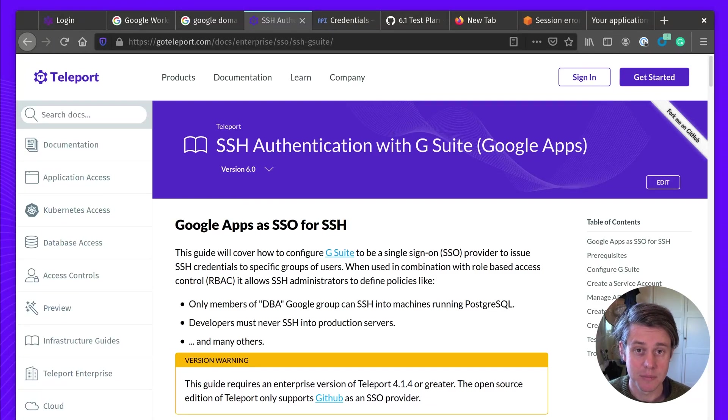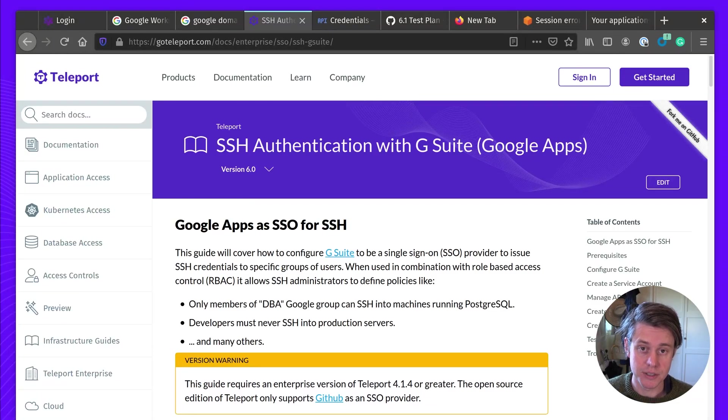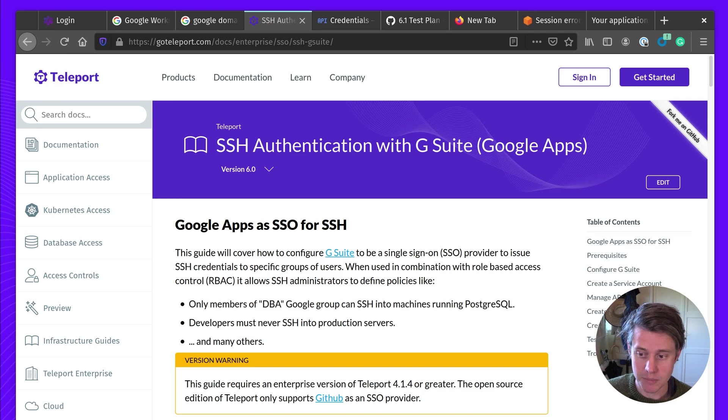Hi, I'm Ben with Teleport, and today I'll be walking you through how you can use Google Workspaces to log into Teleport.